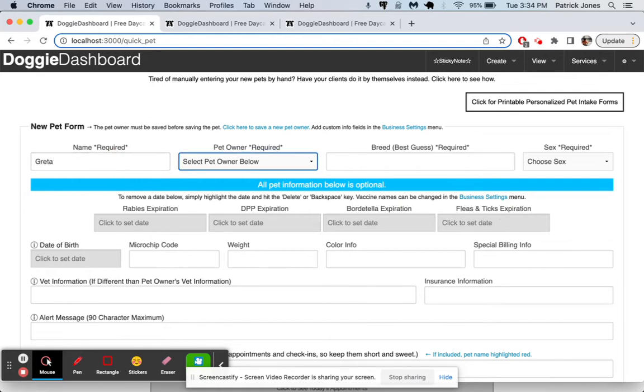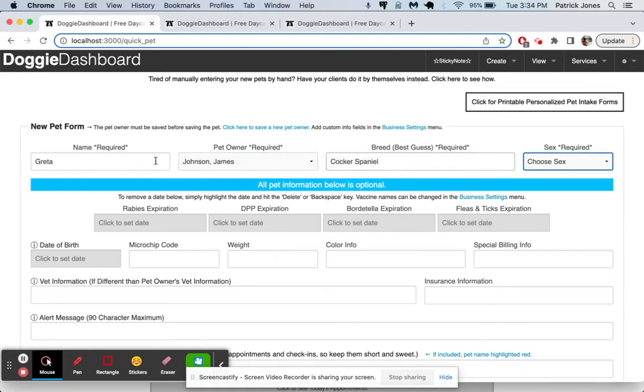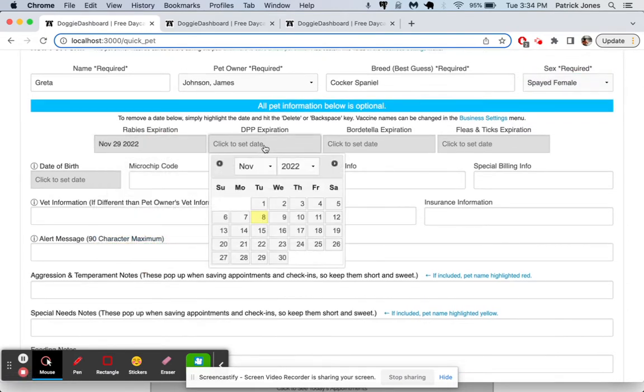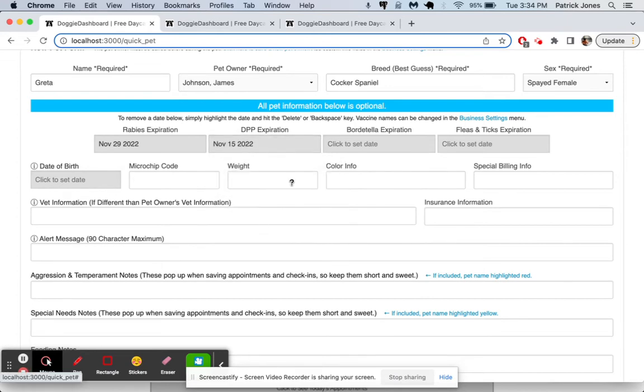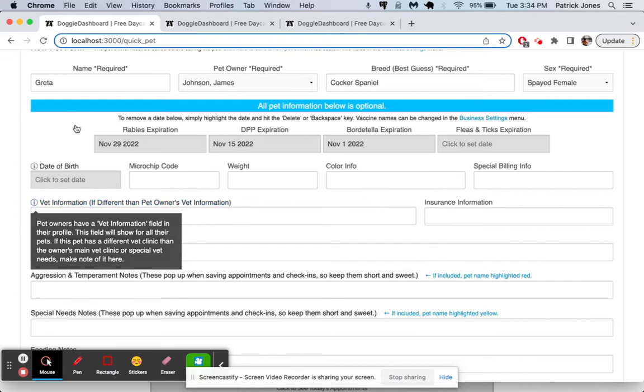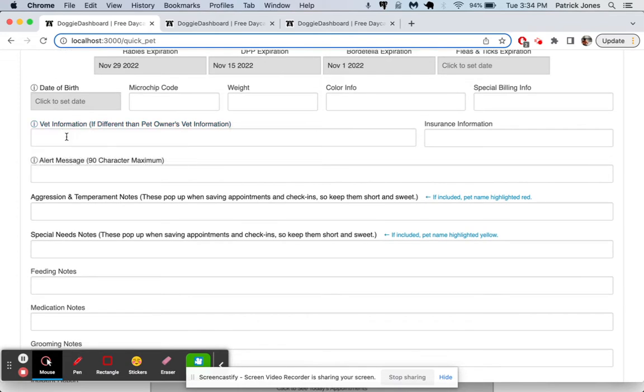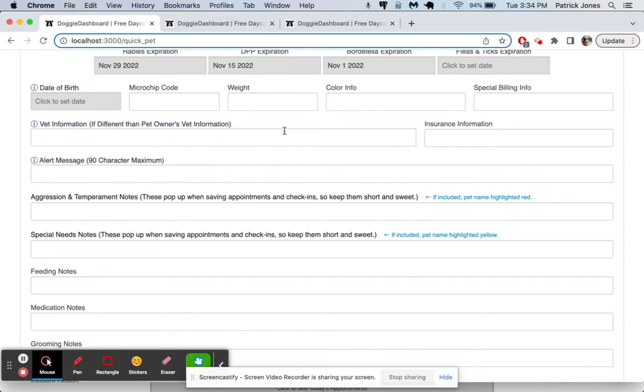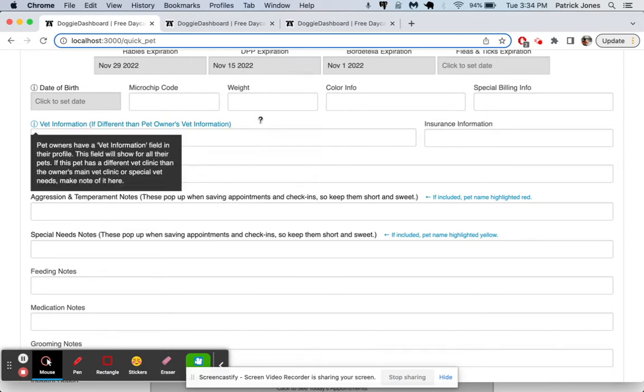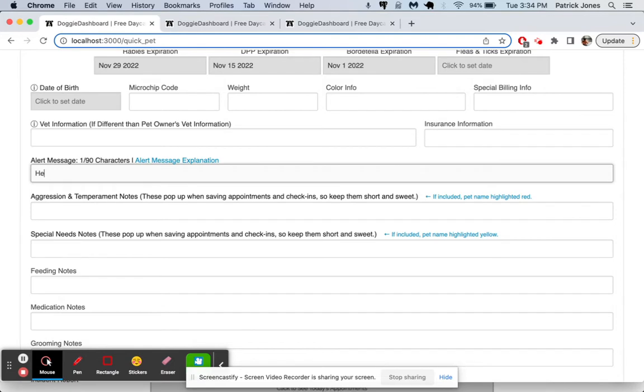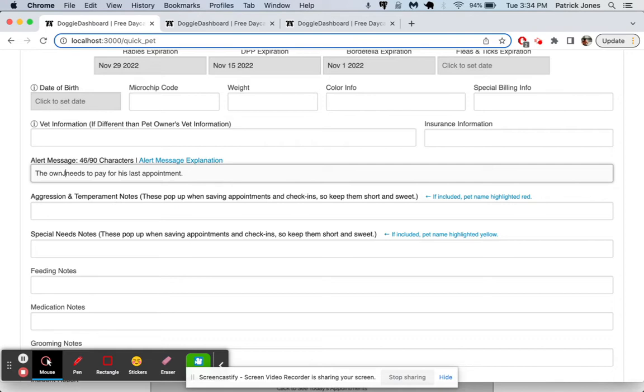So once again, we had Greta. She is with James Johnson. And she is a Cocker Spaniel. And she is going to be a Spayed Female. And then we'll say she has vaccines that expire then. We'll give her one vaccine that expires next week. And we'll give her one vaccine that's expired, just so you can see how that works. Here we have vet information we can put in here. Each owner has a vet information slot as well, which just shows up for all their pets. So unless this pet has special vet needs, you don't need to fill that out.